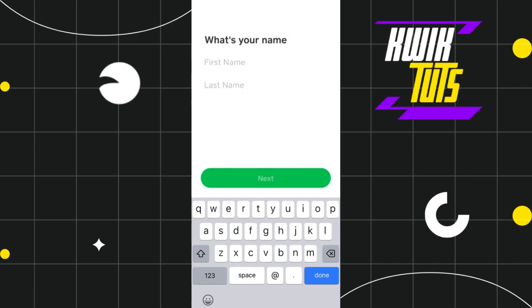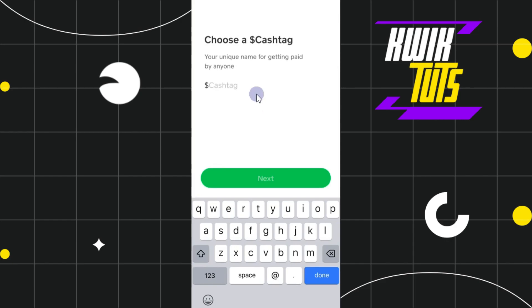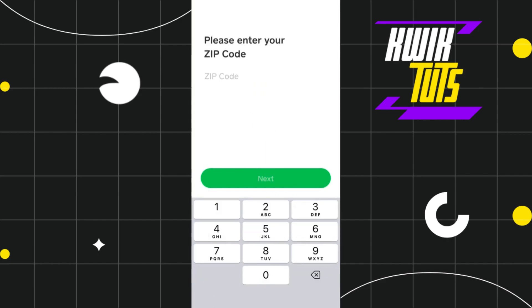Next, you will have to give your full name — your first name and your last name — and then tap on the Next button. After that, you need to select a Cash Tag for your account. Your Cash Tag is your unique name for getting paid by anyone. After setting up your Cash Tag name, tap on the Next button.